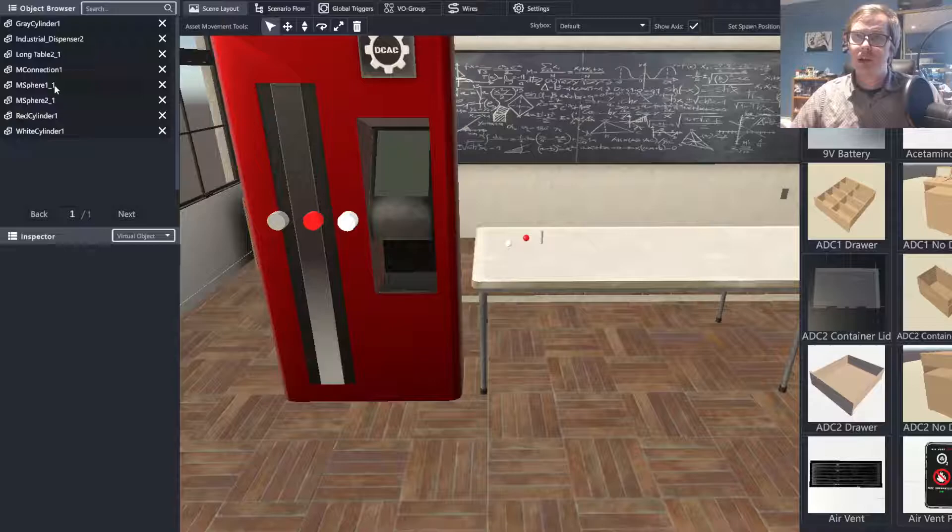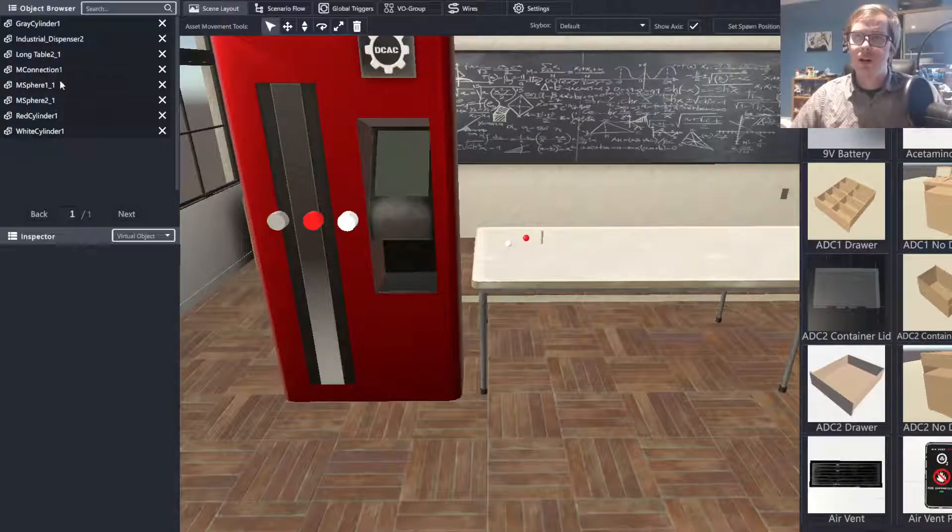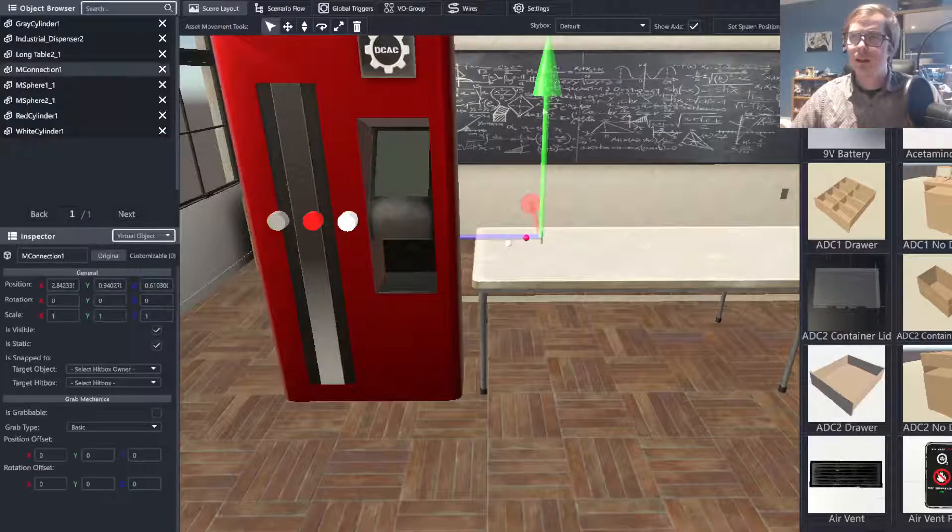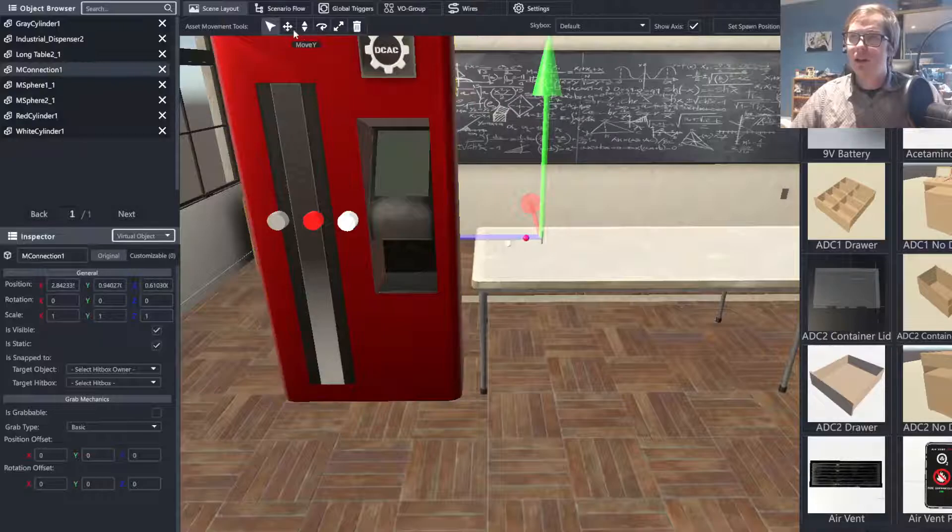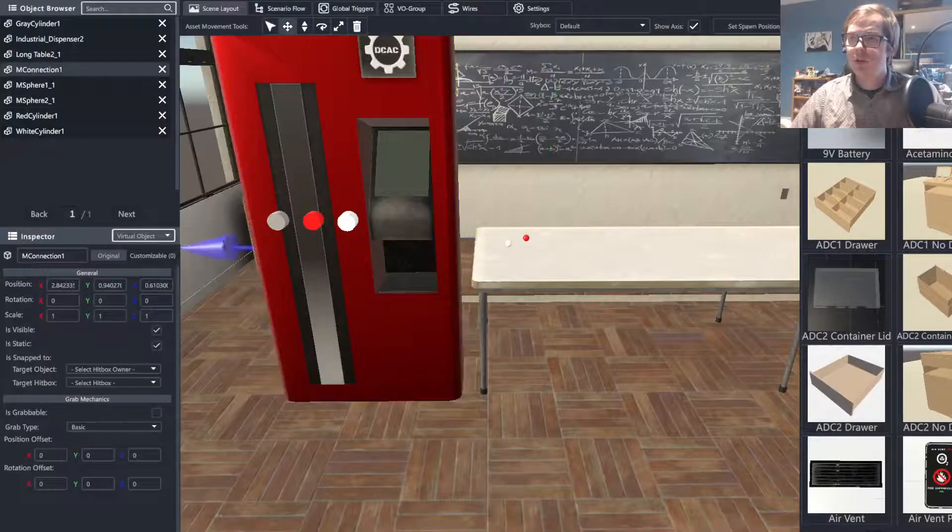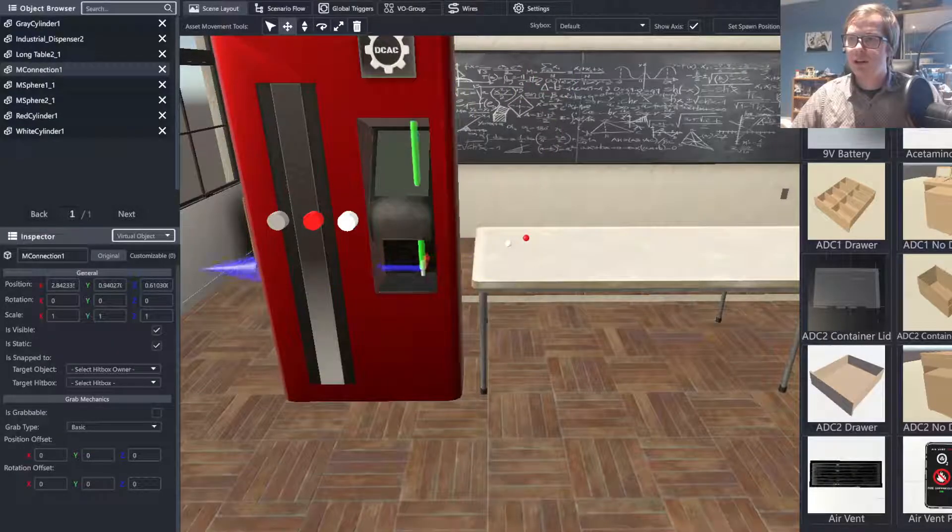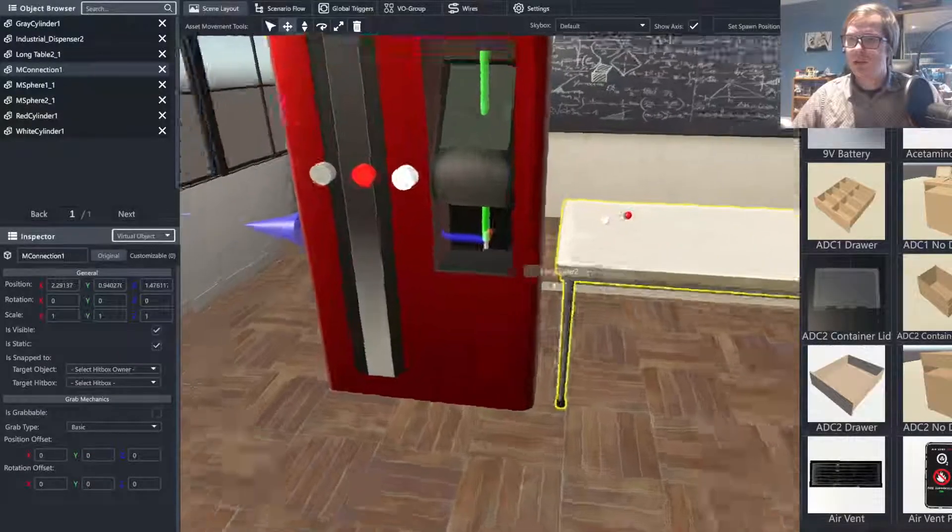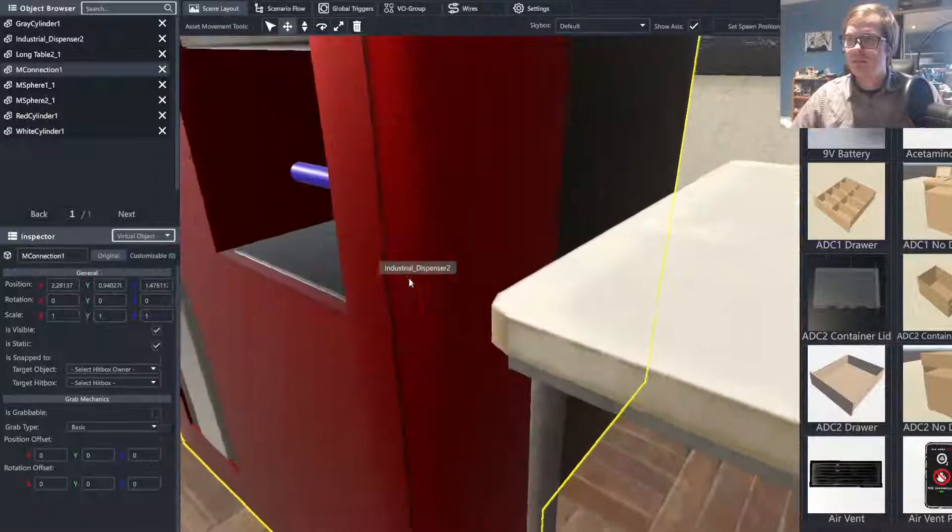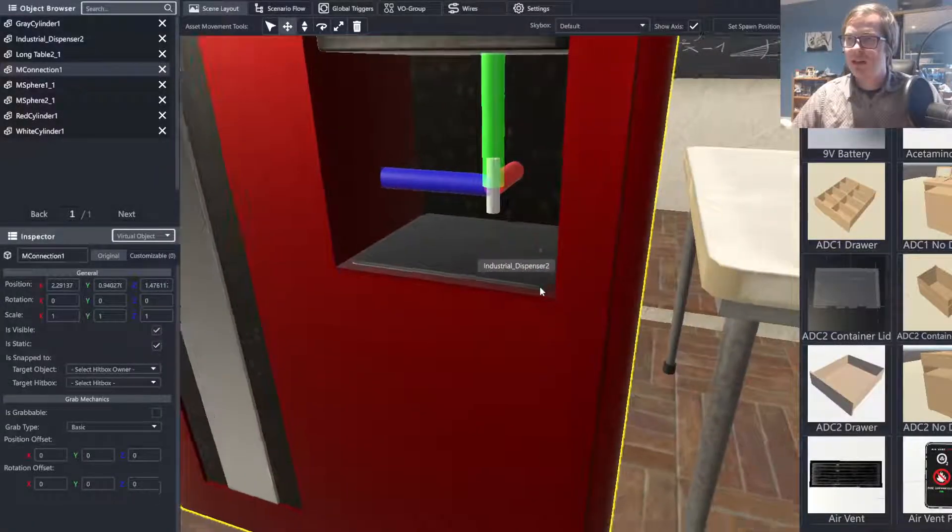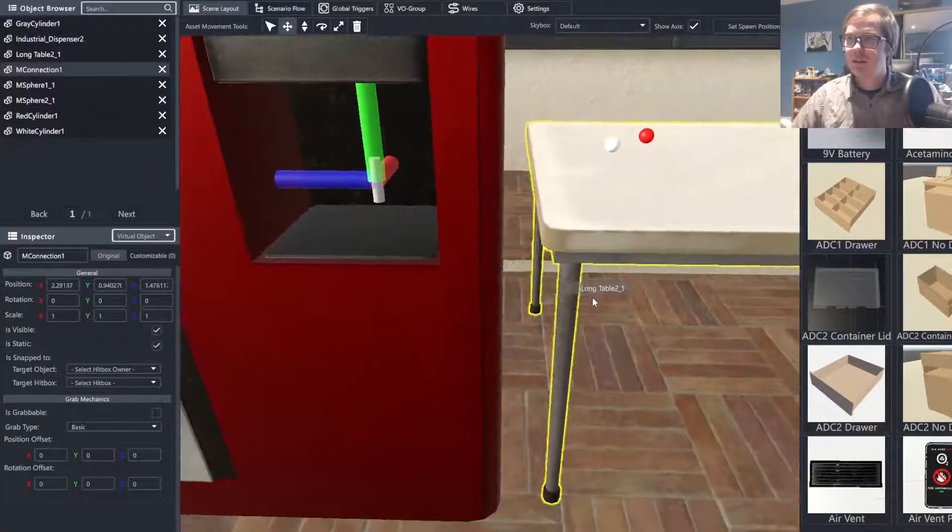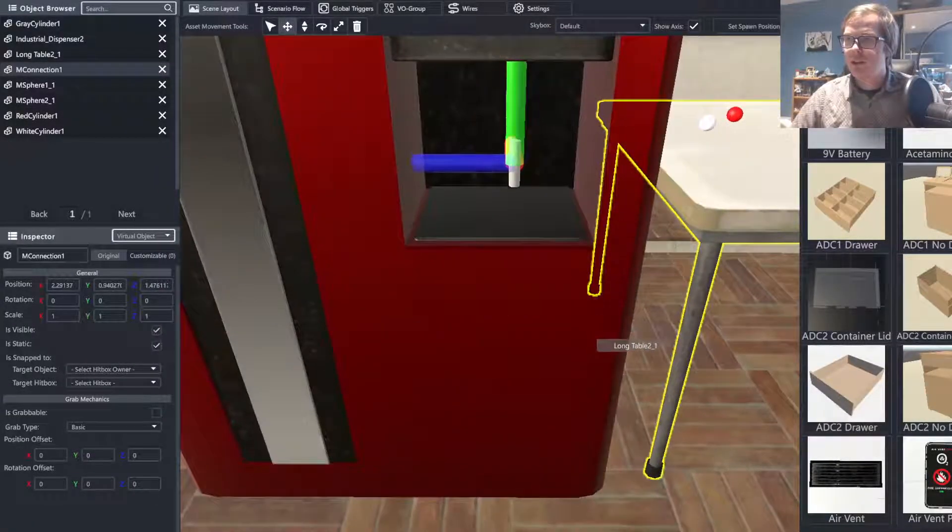The first thing we're going to want to do is move our object to the location where we want it to be when it is spawned. For me, that is going to be about right here, inside of this little cavity, pretty well centered.